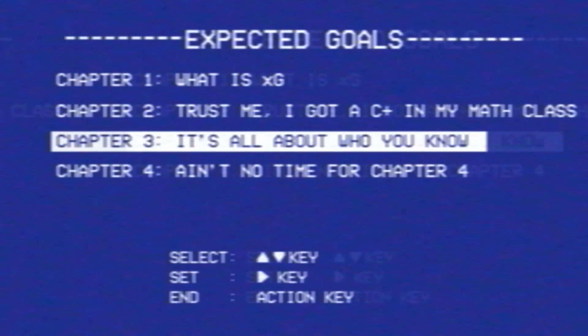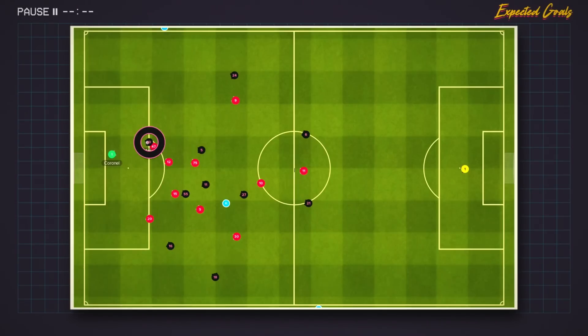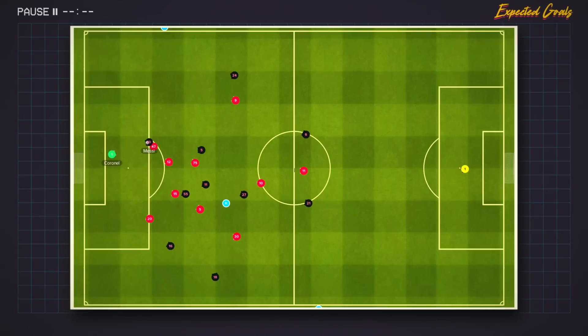The biggest thing about XG — and why you need to think about it in the context of a match — is that it doesn't take into account the player taking the shot. Our final example is from a player you may have heard of: this is Messi. He's about to take a shot that has an XG of 0.15. If this was a semi-pro, non-league center back in this exact same situation, the shot would still have an XG of 0.15. But the player's attributes affect the shot just as much as anything else, and while the shot only has an XG of 0.15, I think we would all expect him to score because of his superior attributes.